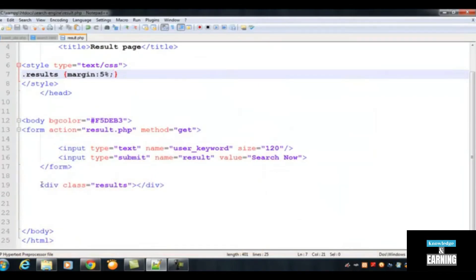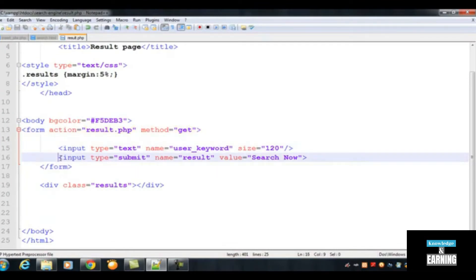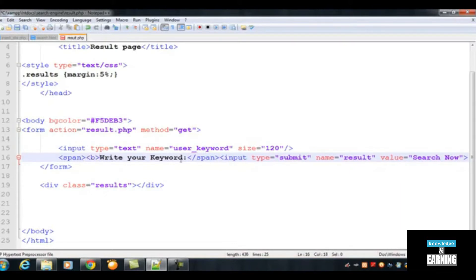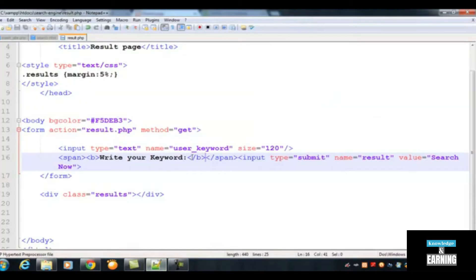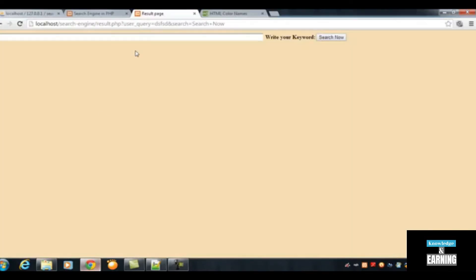Below the form we can also add a span tag to write some text, like 'Write your keyword'. A span tag is used inline — it does not break to a new line. You can also add a bold tag inside. Insert it before the form, then save with Ctrl+S and refresh the page. Now 'Write your keyword' appears on the page.